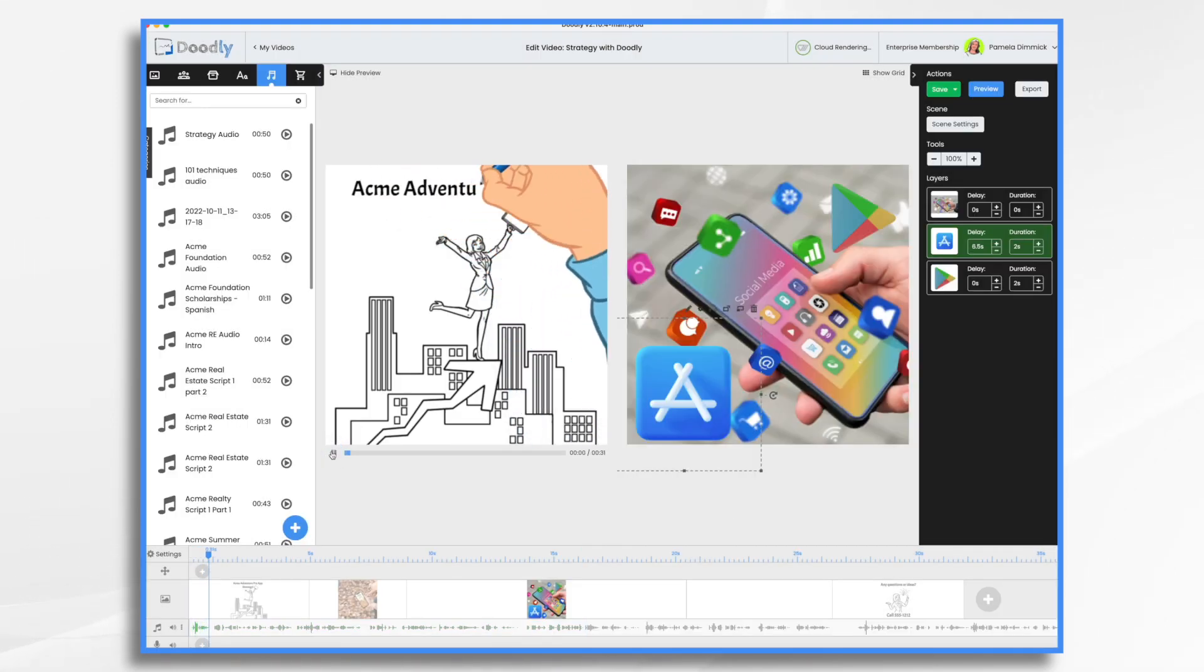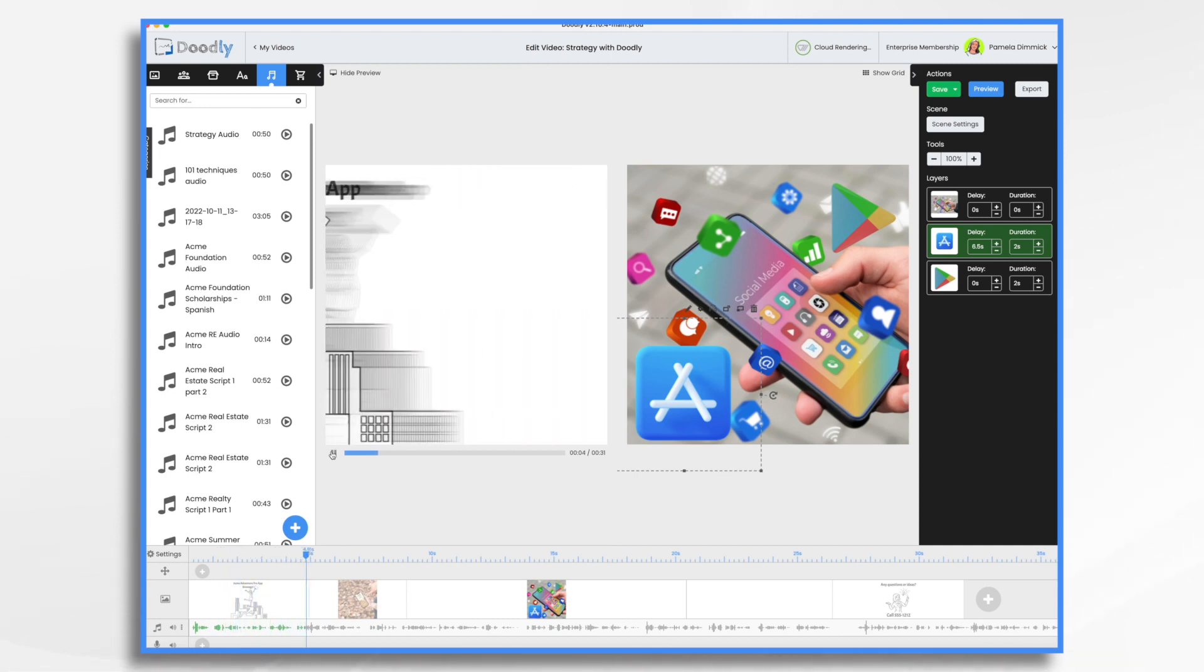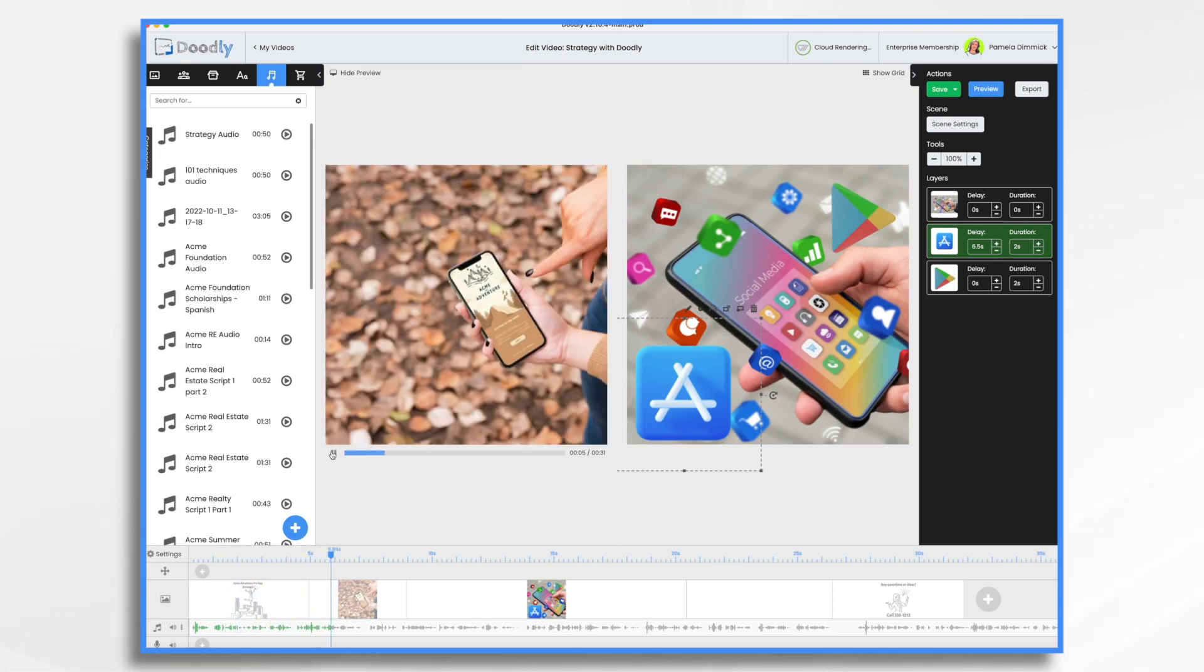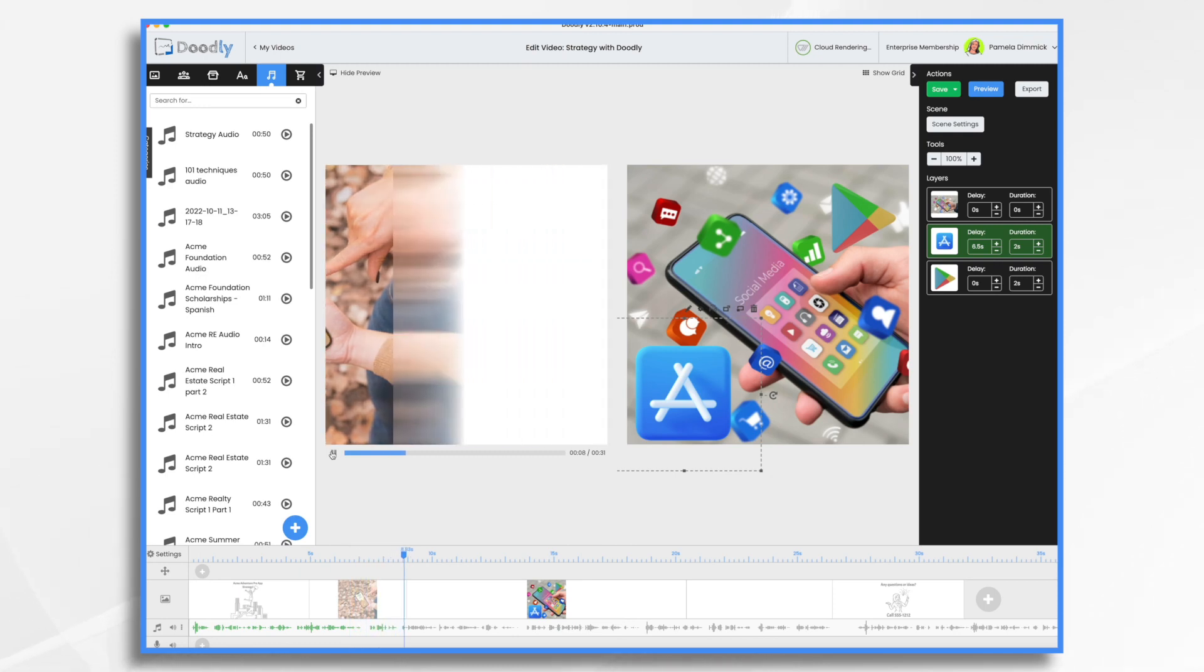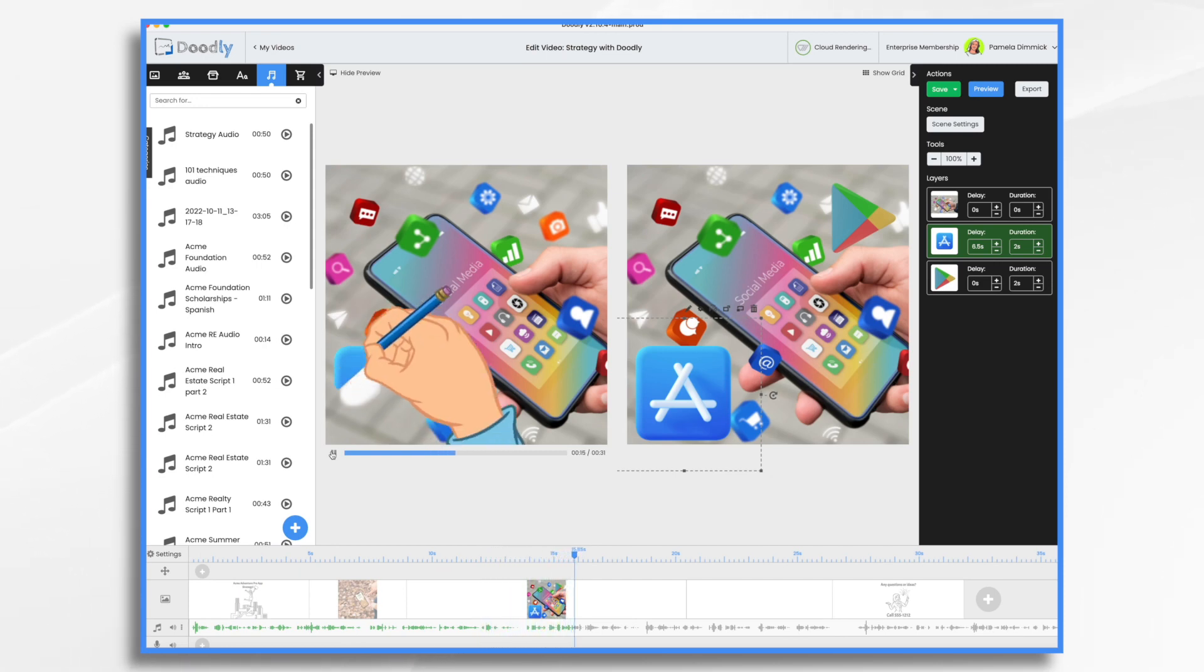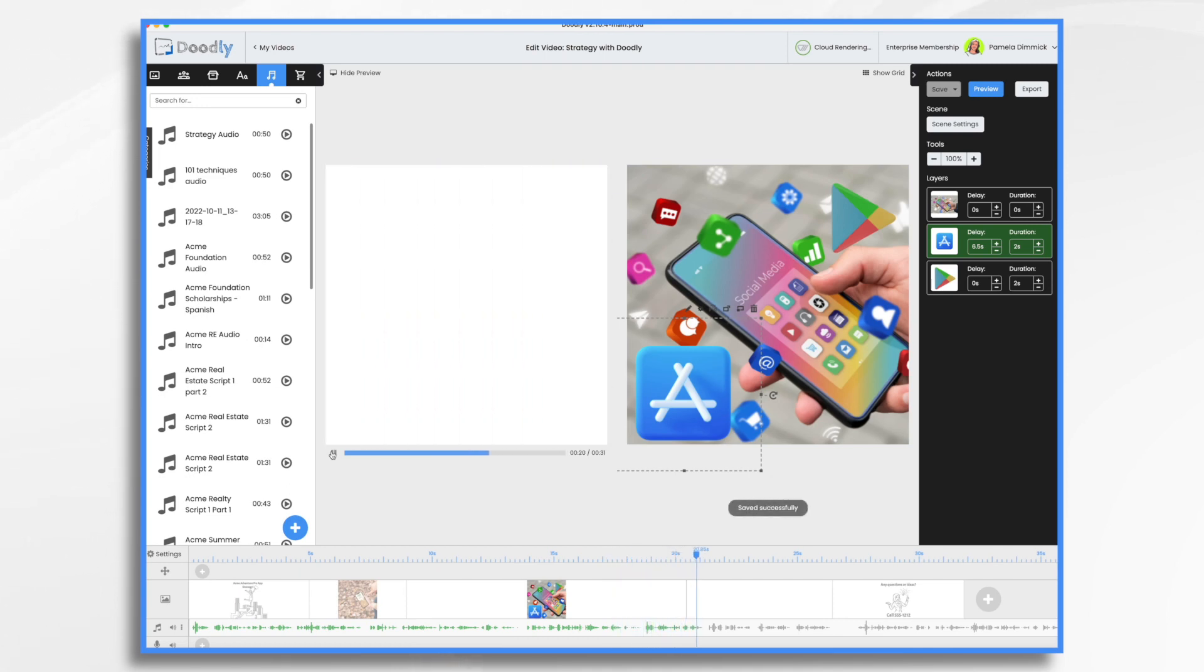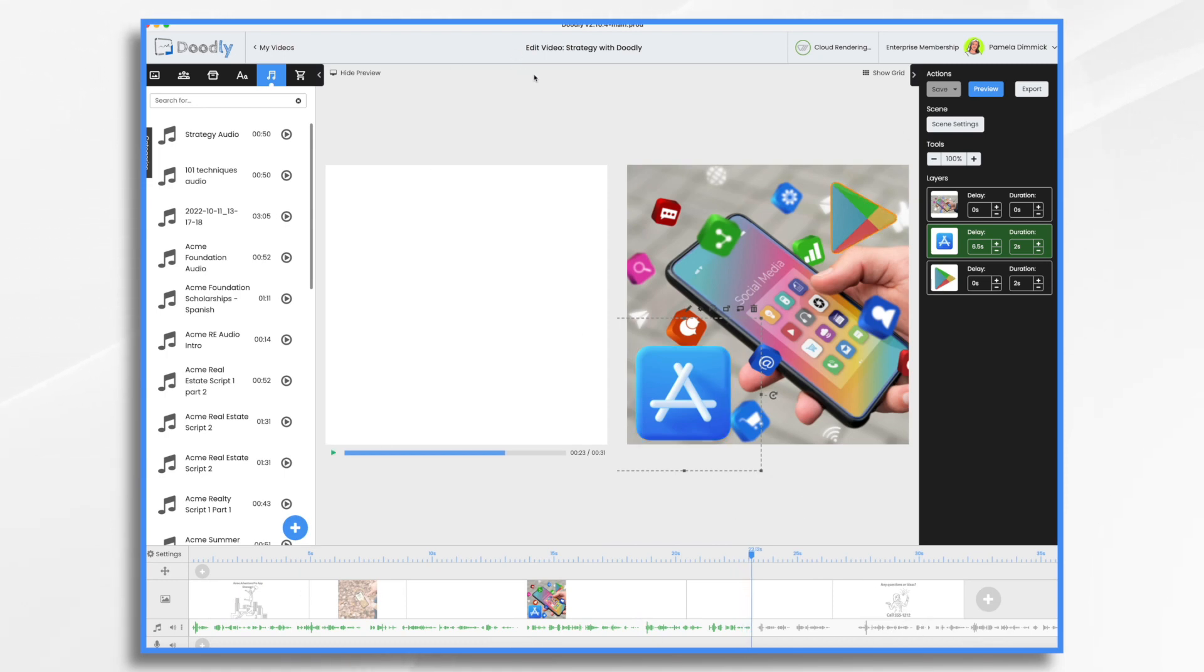Hello team. I'm really excited about the Acme Adventure Pro mobile app. And today, I wanted to share our strategy with you. We're going to market the app through social media ads, influencer collaborations, and in-app partnerships. Acme Adventure Pro will be available on both iOS and Android platforms. Our launch timeline consists of three phases, development and beta testing. Okay, so I've got my timing adjusted a little bit better.